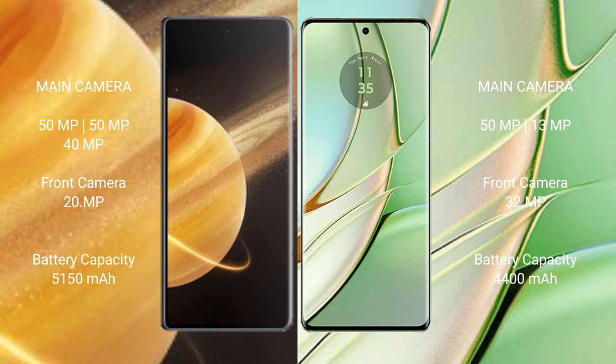Honor Magic V3 rear setup triple camera set of 50 megapixels plus 50 megapixels plus 40 megapixel, front camera 20 megapixel. Motorola Edge 40 rear setup dual camera set of 50 megapixel plus 13 megapixel, front camera 32 megapixel.